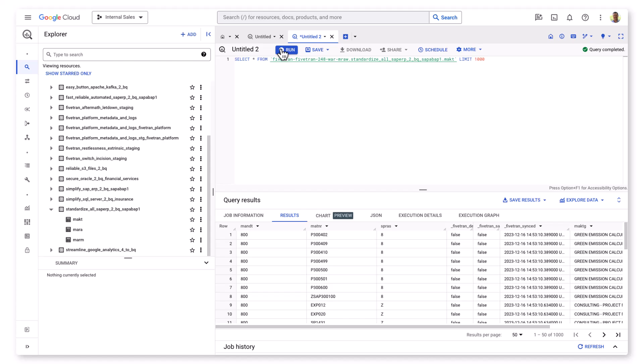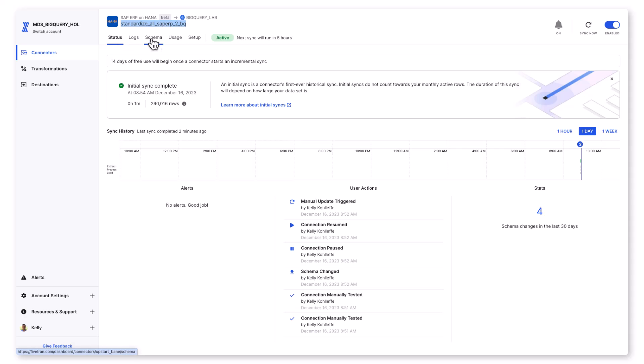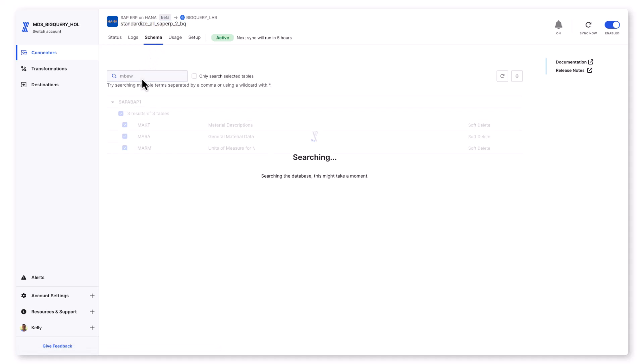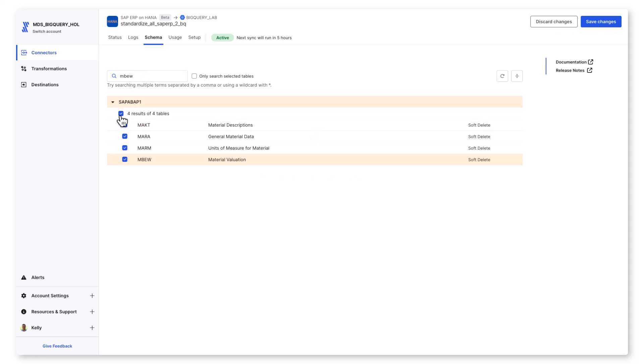I want to go back out to the Fivetran UI. I want to add the MBEW table, which is material evaluation. I want that table for the data product that I'm building. Additionally, within my material descriptions table, MAKT, I've decided that I want to hash the MAKTG column for additional data privacy and anonymization.